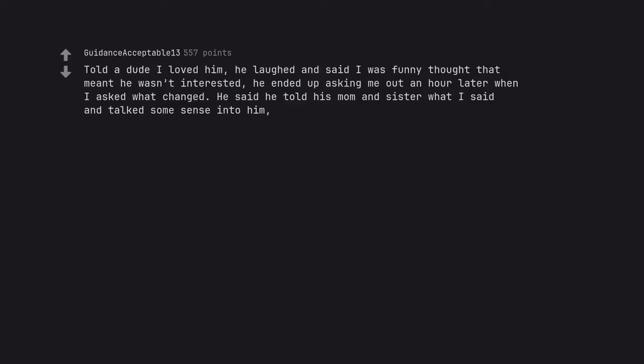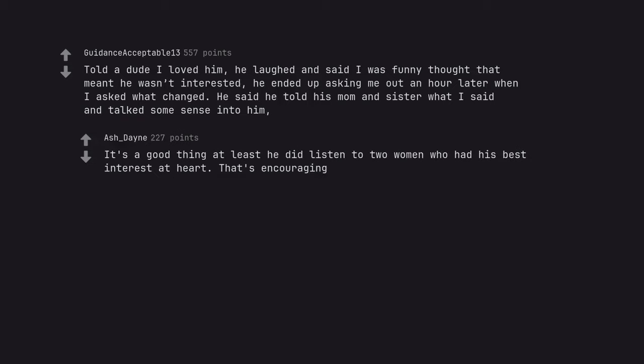Told a dude I loved him, he laughed and said I was funny. I thought that meant he wasn't interested. He ended up asking me out an hour later. When I asked what changed, he said he told his mom and sister what I said and they talked some sense into him. It's a good thing at least he did listen to 2 women who had his best interest at heart. That's encouraging.